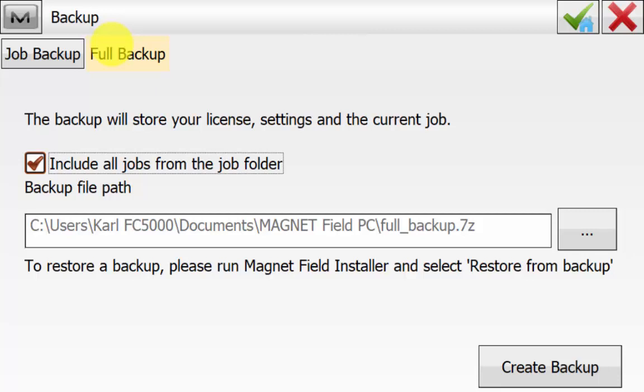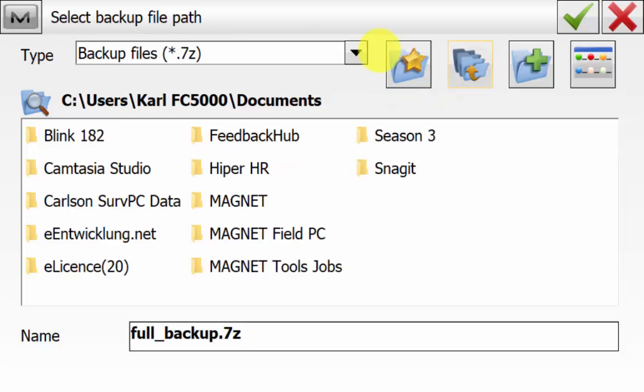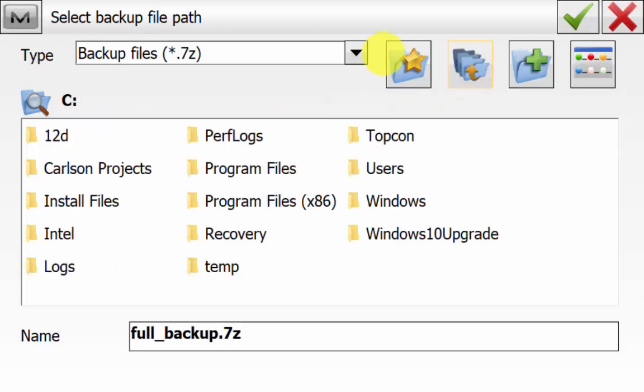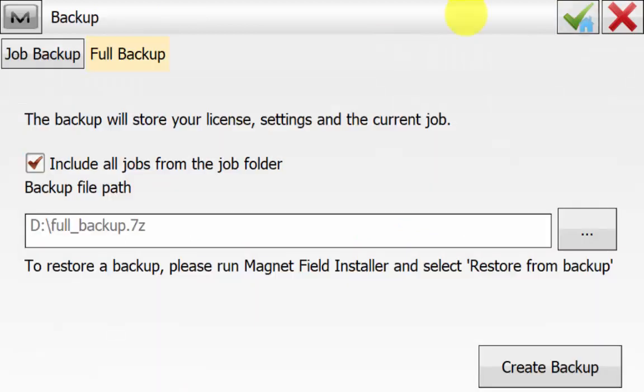We can see here we can set up a backup file path. This is where we are going to save the full backup file. In this case we are going to be saving it to a thumb drive so we can put it into a new data collector. Hit the green tick to save the backup file path.